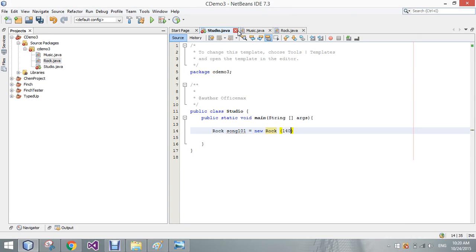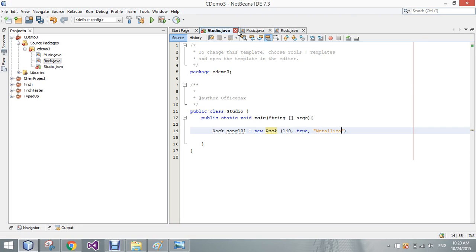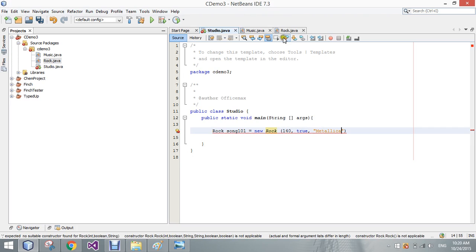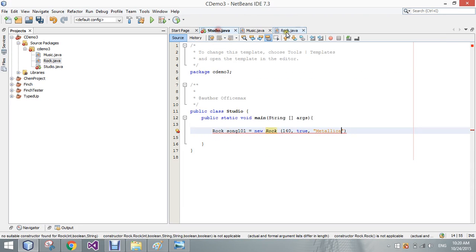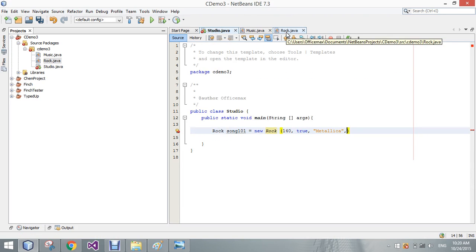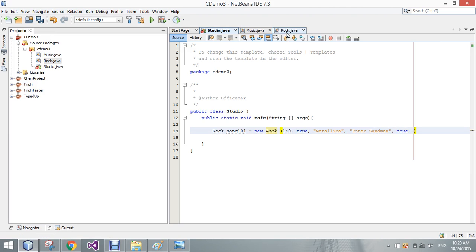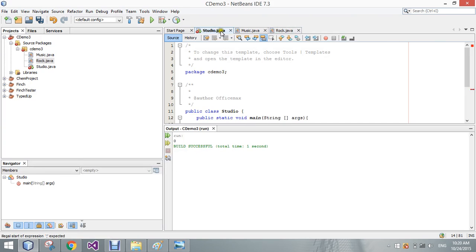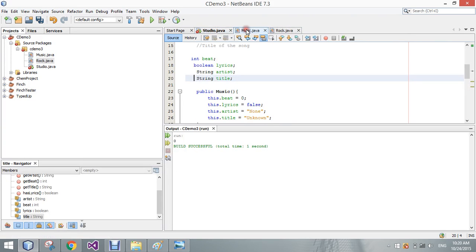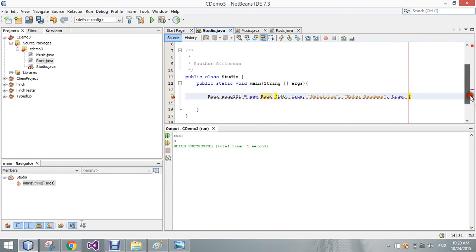So we'll go 140. Does have lyrics. Call it Metallica. Was it title or artist first? Artist then title. So, keep it traditional, Enter Sandman, and then, yes, there is a guitar solo. And if you ever watched a music video, yes, they are moshing through that time.